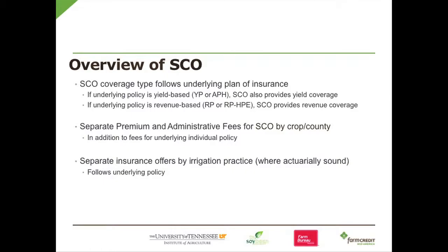It's got separate premium and administrative fees. It's a separate insurance unit by irrigation practice. We'll wait and see if that's going to happen in Tennessee — maybe it'll happen in Tennessee eventually. I think we'll eventually get that, but I'm not sure about this first year.